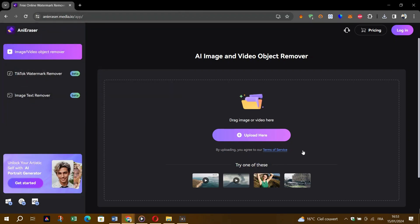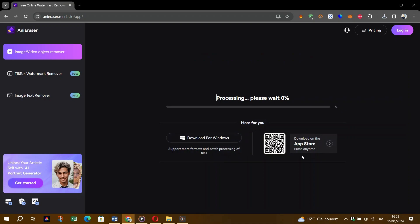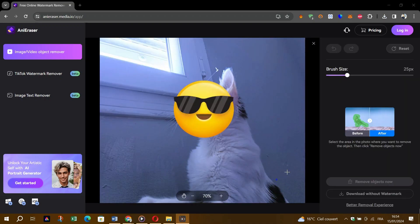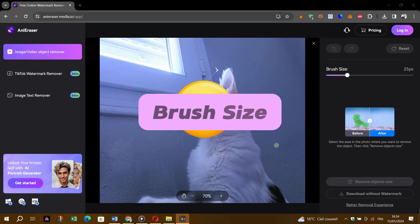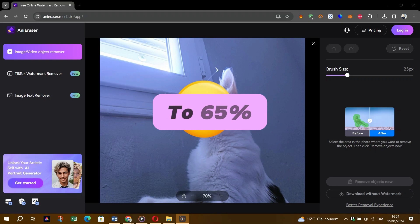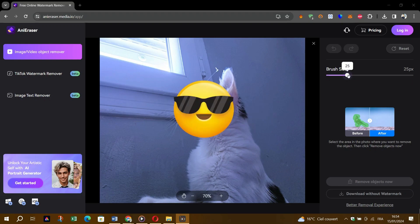Now wait a little for the processing to complete. After processing, increase the brush size to 65%, then select the emoji in the picture.